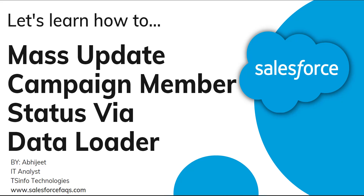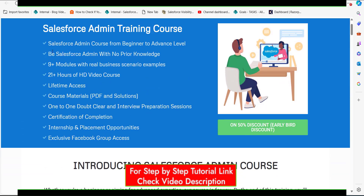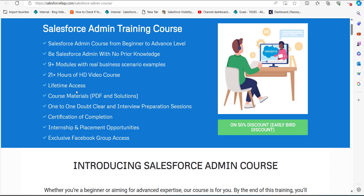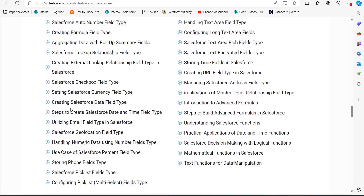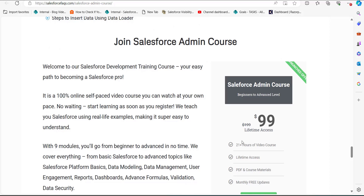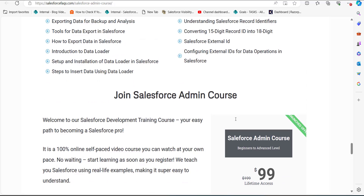Before that, I would like to introduce our newly launched Salesforce Administrator course, which you can access from the description link of this video. It's a beginner to advanced level course with nine plus modules and 20 plus hours of video content. You will also get PDFs and a certification after completion. There is a 50% discount for early subscribers — you pay only $99 instead of $199. You can visit our website from the description to subscribe.